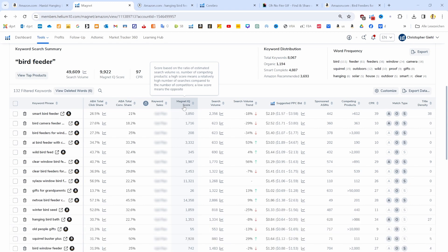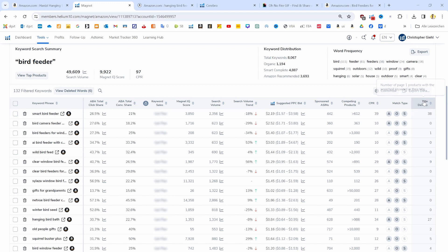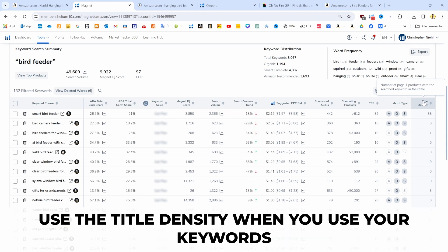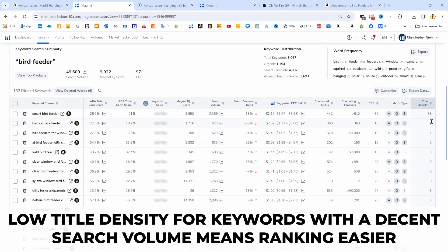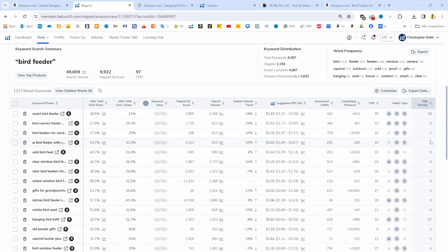Another thing that not many people look out for is the title density. This shows you the number of products on page one that have this specific keyword in their title. When you find later a keyword with a rather high search volume and only a few people have that keyword in their title, then you might consider putting that into your title so you'll be able to rank quicker on page one for that keyword.